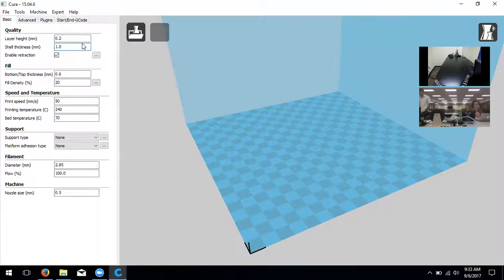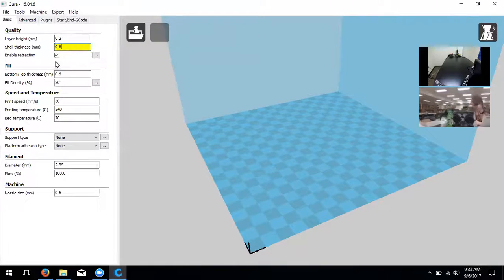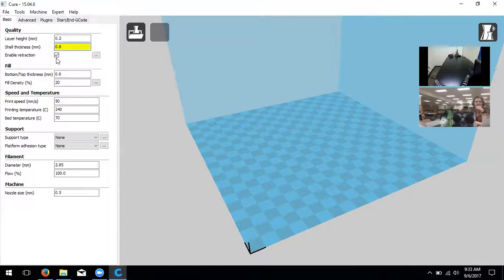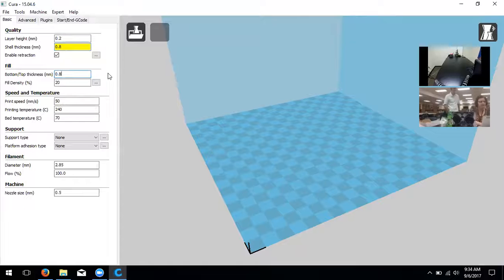Shell thickness should be a multiple of our nozzle size. The nozzle size is 0.4, so this value needs to change to 0.8 - two shells. This is the thickness of the outside walls of your model; the nozzle will do two passes on the outside walls to create the model. Retraction pulls filament in slightly to avoid leaving strings across your object. Bottom and top thickness should also be changed to 0.8.